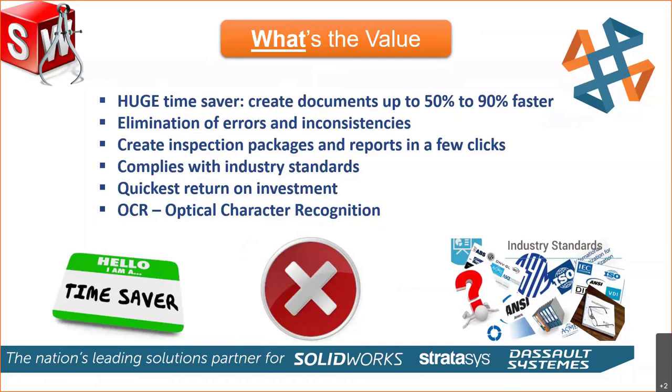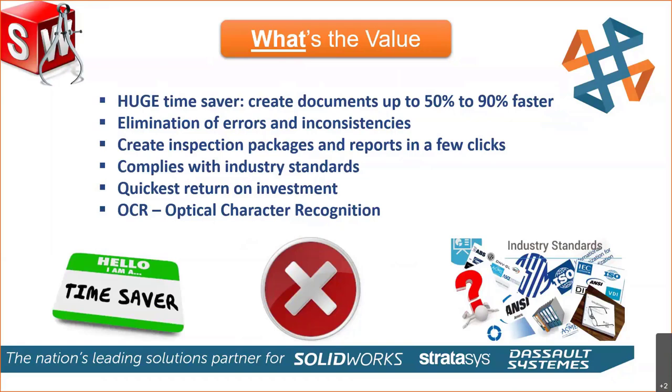It eliminates the errors and the inconsistencies. It's creating these inspection packages just with a few clicks. It's also compliant to the industry standards. Quickest return on the money. And that last bullet there, OCR, optical character recognition, that's more so used in the standalone standard and the standalone professional because you're capturing PDFs, TIFF files, and so forth.